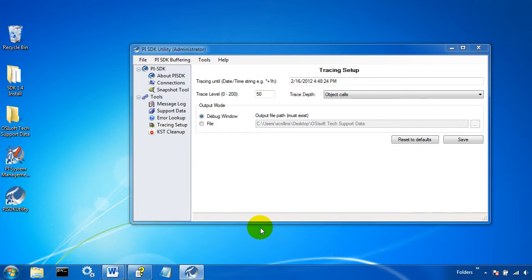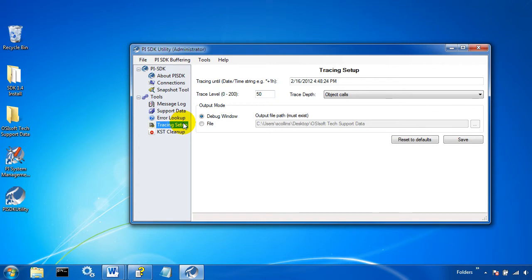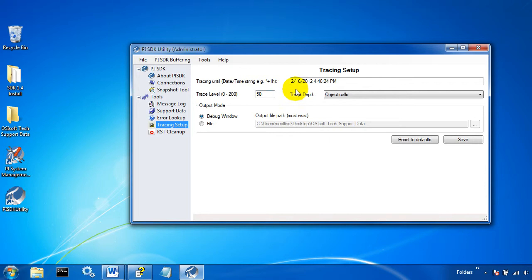The SDK utility includes a plugin that makes it very easy to do SDK tracing. What this is, is it traces all the SDK calls that are going on on this machine. So whenever you start up an SDK program, it's making calls to the PI server and internally, and we can trace that with the SDK tracer.